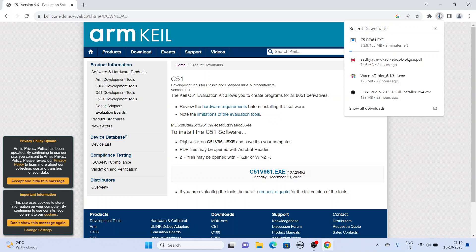It depends on your internet speed. This is a 105MB file.